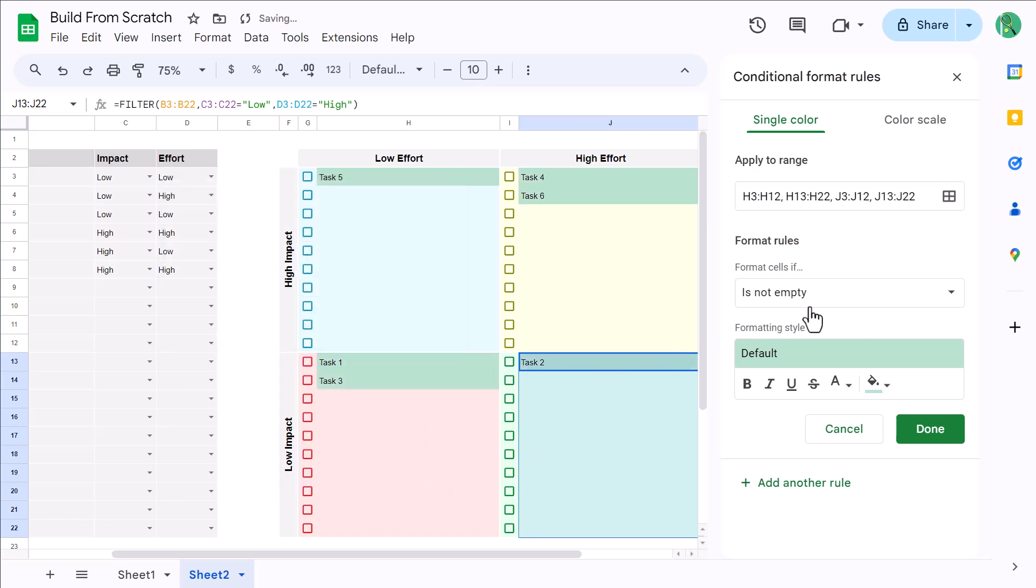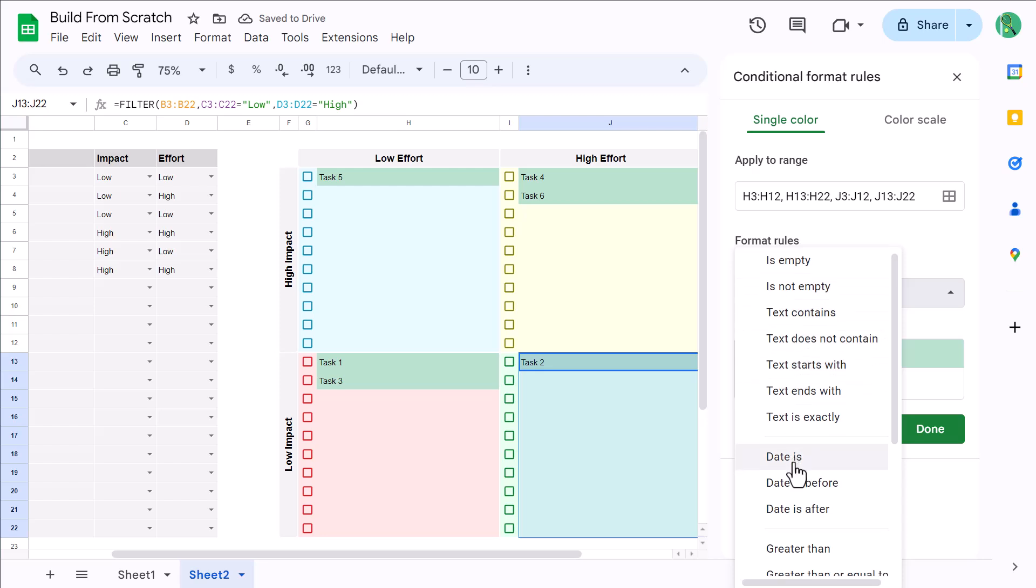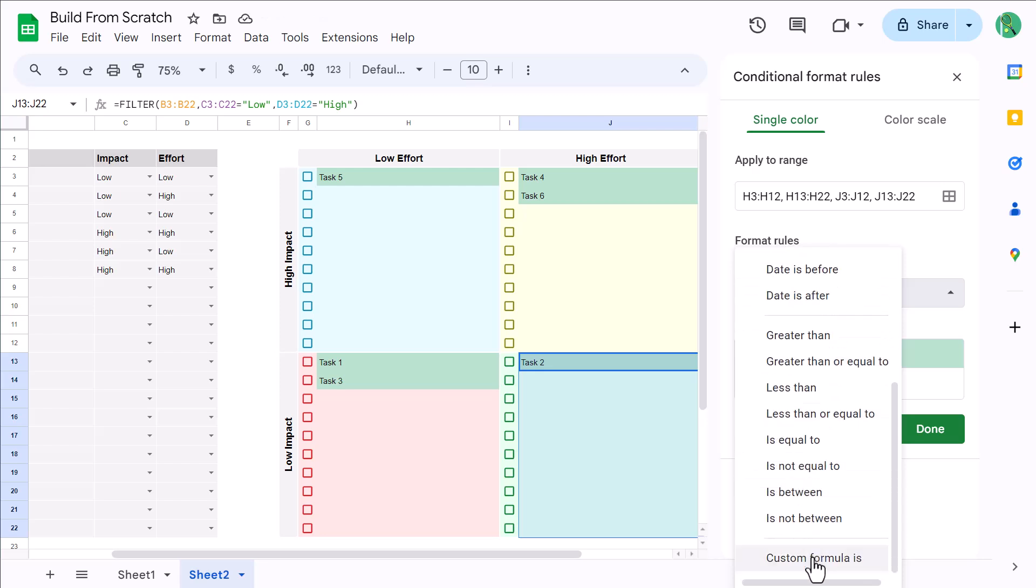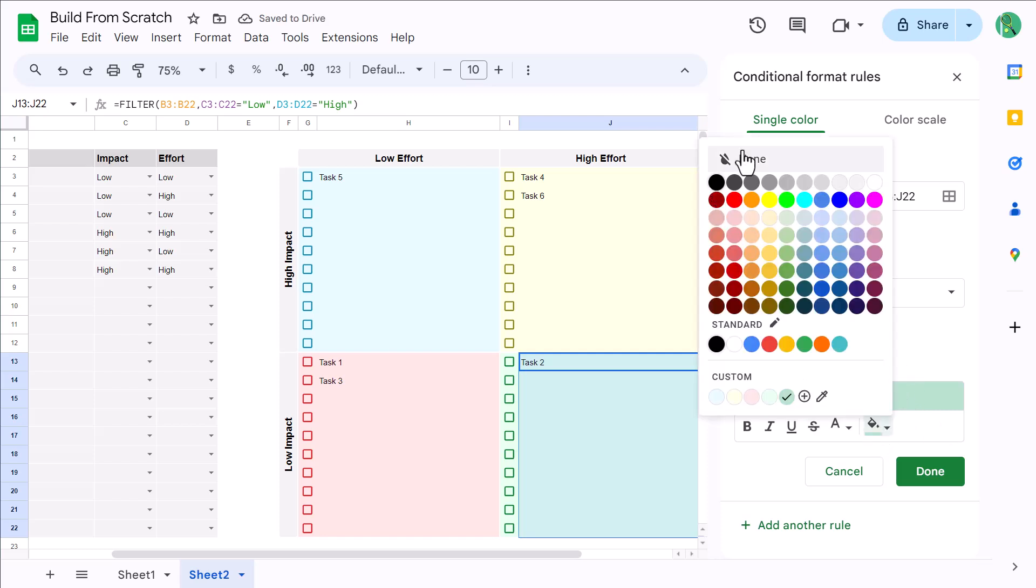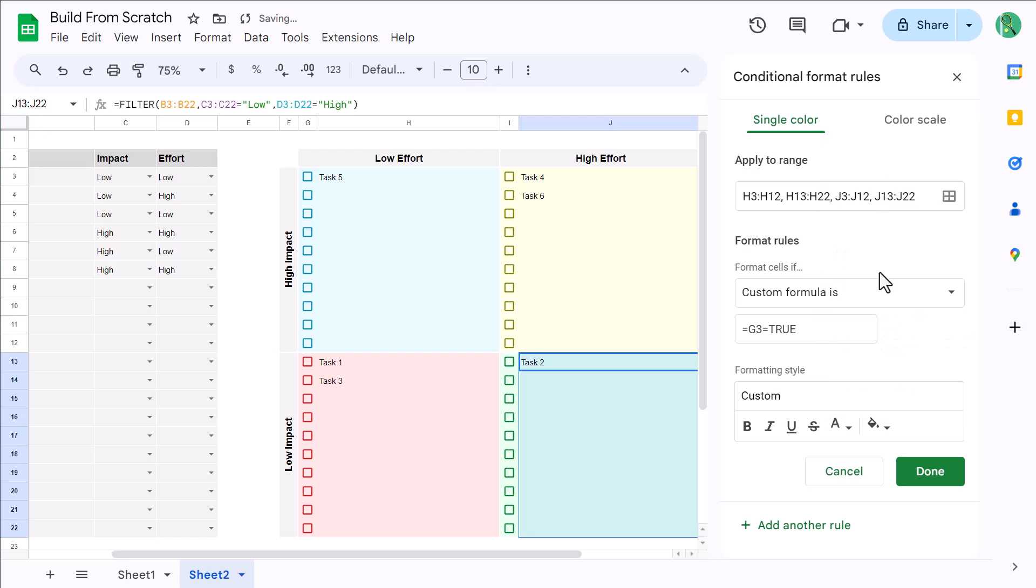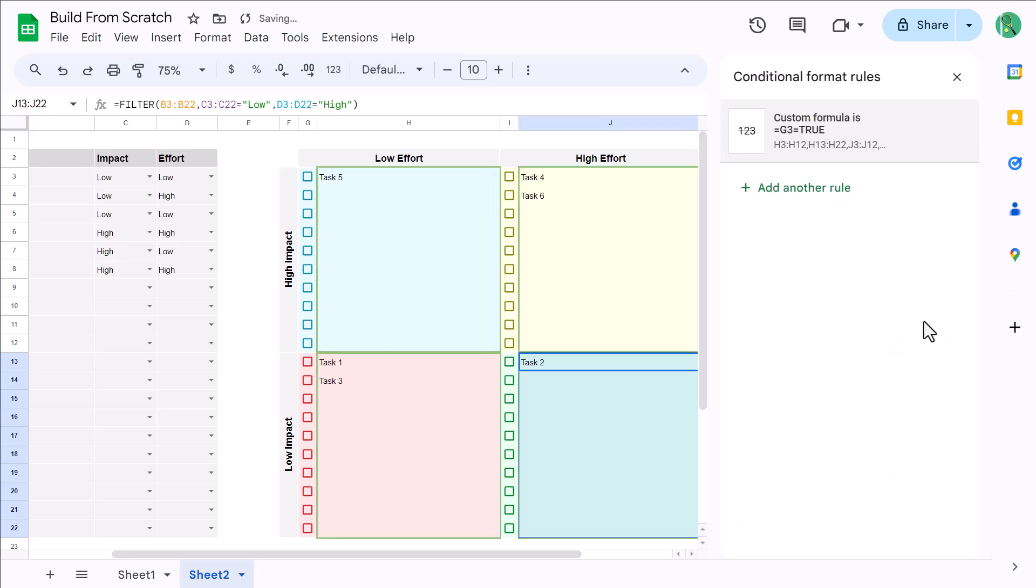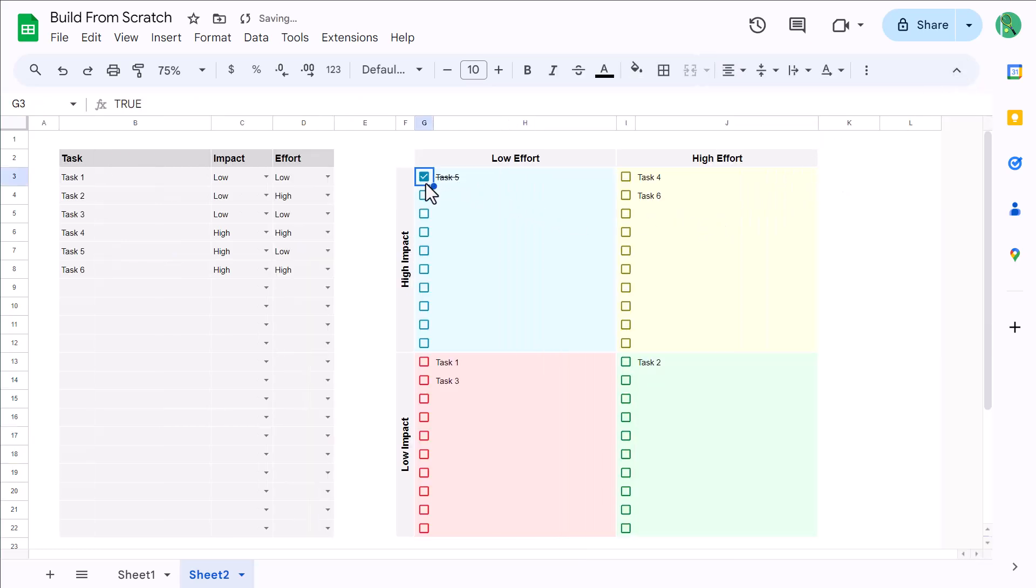Now, under Format Cells If, select Custom Formula Is, and for the formula, enter equals G3 equals True. You can then set the fill color to None, set the font color to None, and click the Strikethrough button here. You then click Done, and you are finished with your priority matrix in Google Sheets.